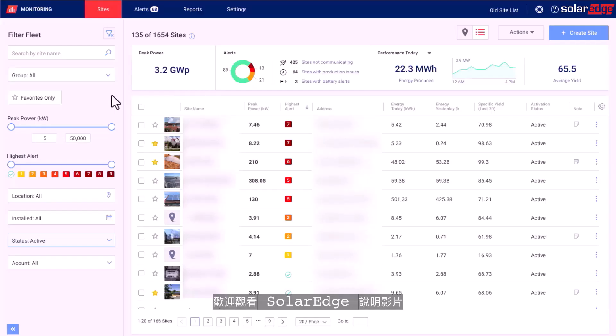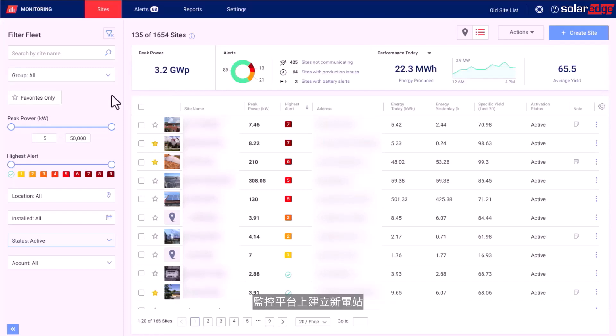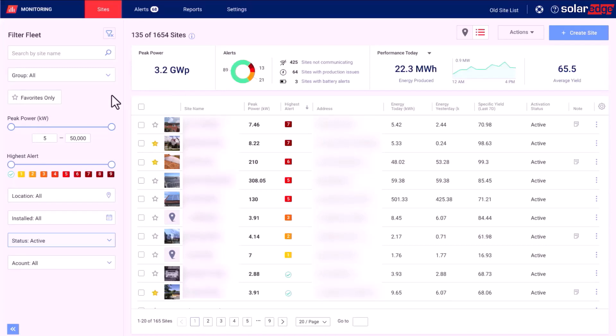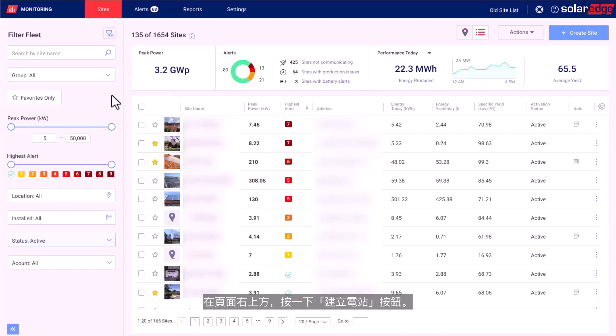Welcome to the SolarEdge instructional video. In this video we'll guide you on how to create a new site on the Monitoring Cloud Platform. To start, log in to the SolarEdge Monitoring Platform. At the top right of the page, click the Create Site button.